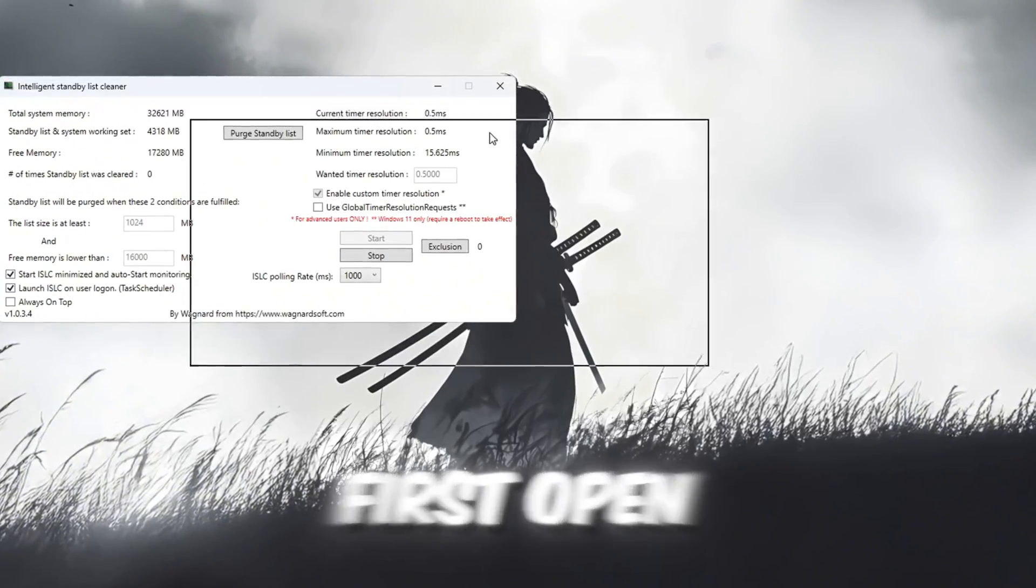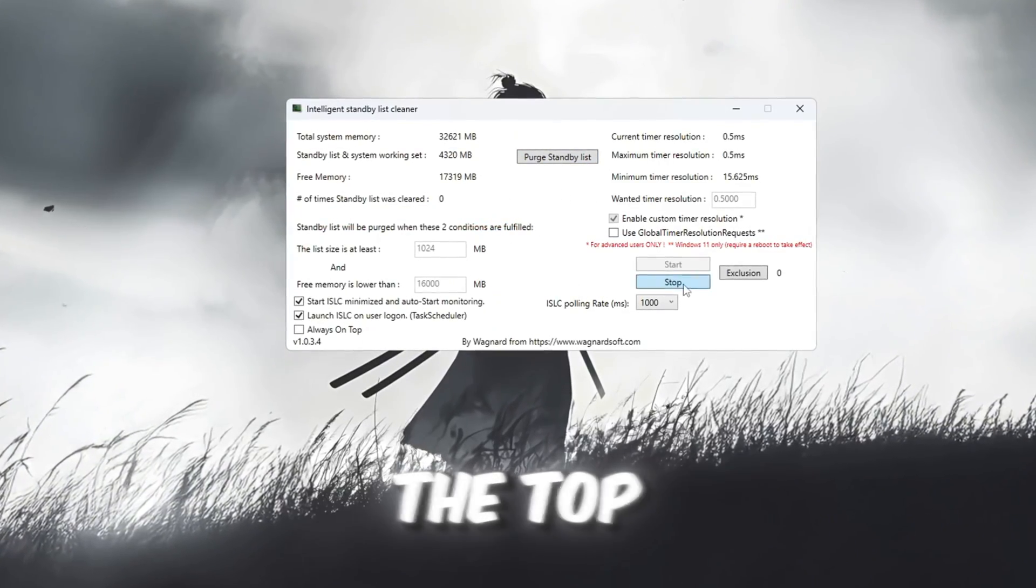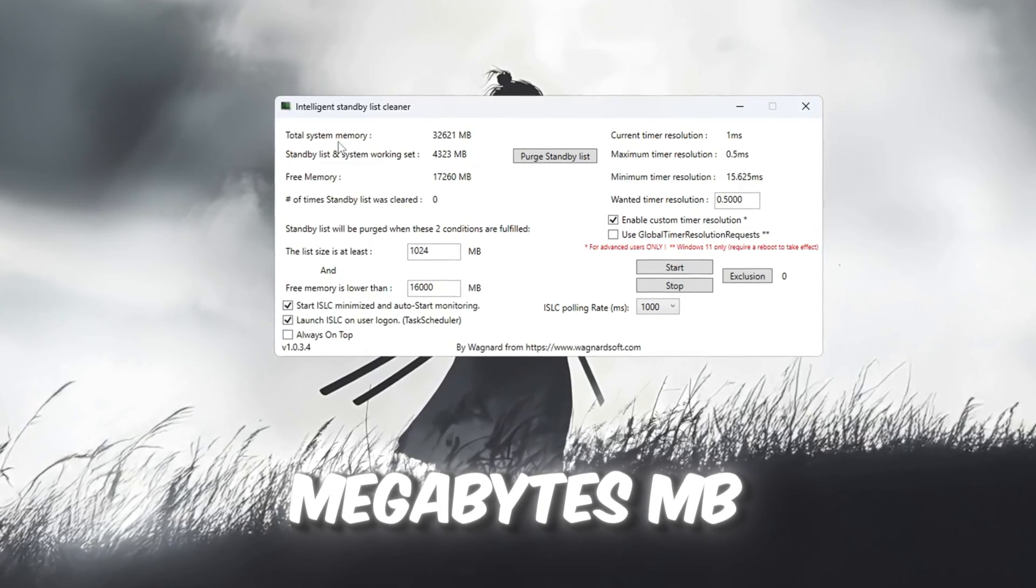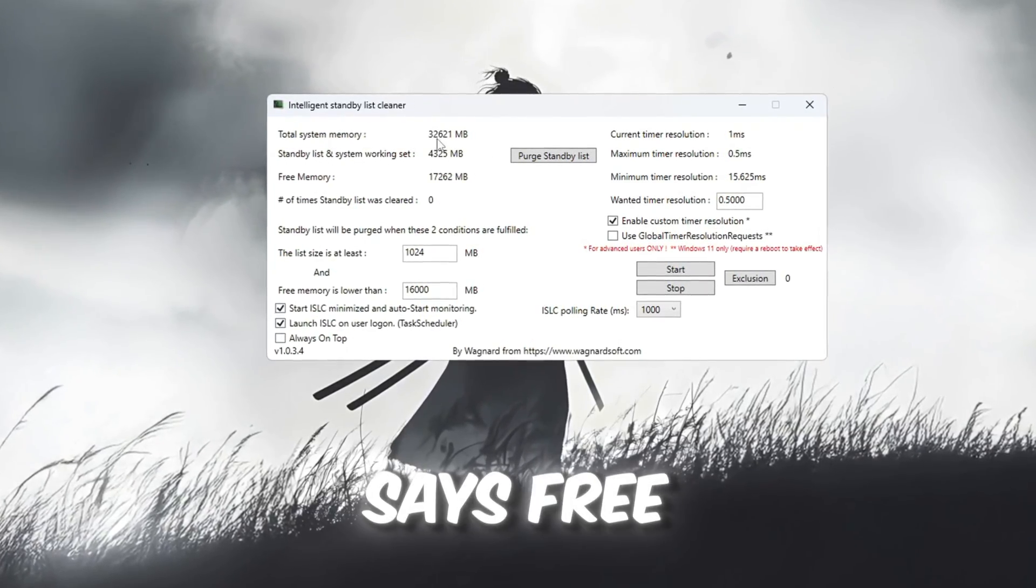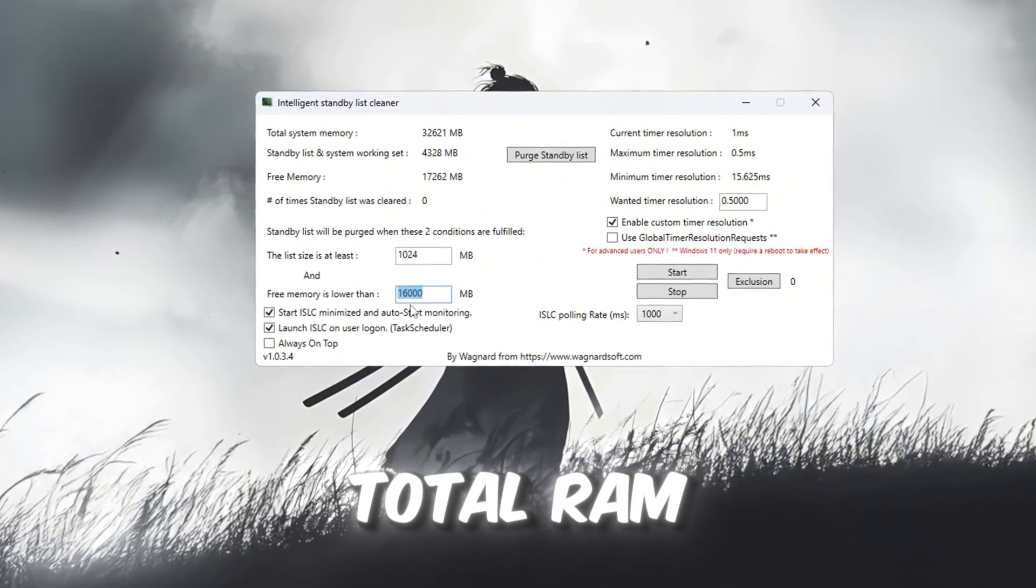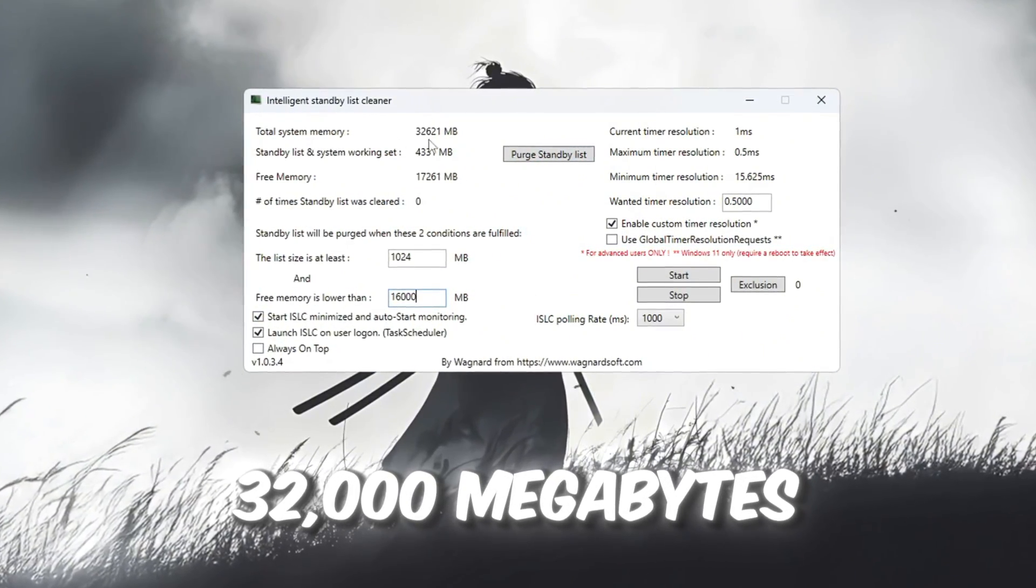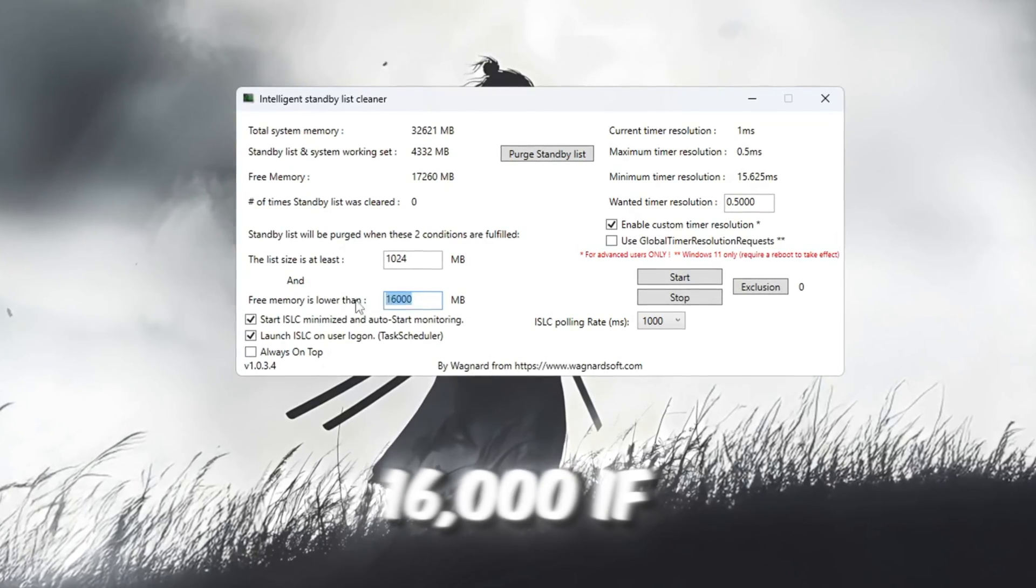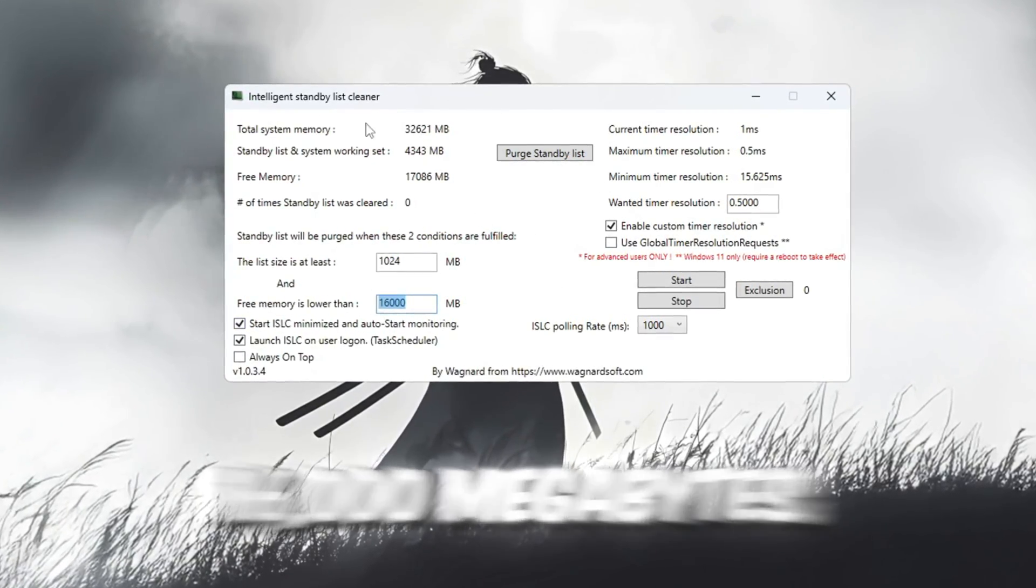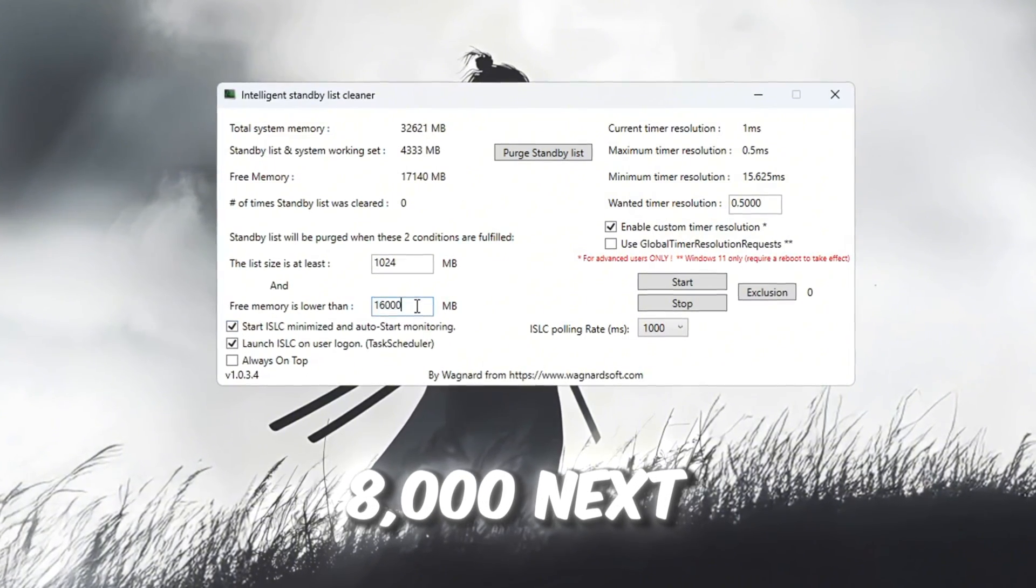First, open the ISLC program. At the top, you will see your system's total memory listed in megabytes, MB. In the field that says free memory is lower than, enter half of your total RAM. For example, if your system has 32,000 megabytes of RAM, type in 16,000. If you have 16,000 megabytes of RAM, type in 8,000.